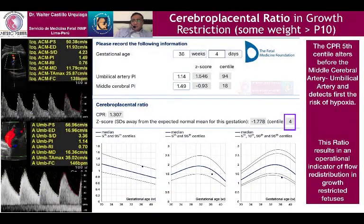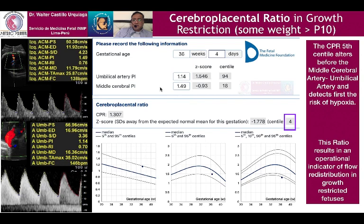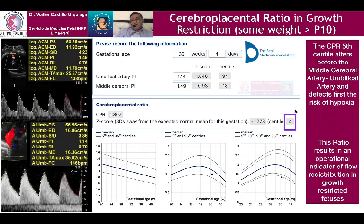In cases of growth restriction like this, 36 weeks and 4 days, we have these values: umbilical artery 1.14, normal centile, and middle cerebral artery 1.49, normal pulsatility index, normal centile. But the relation, cerebral placental ratio 1.30 is abnormal, lesser than the 5th centile — 4th centile.